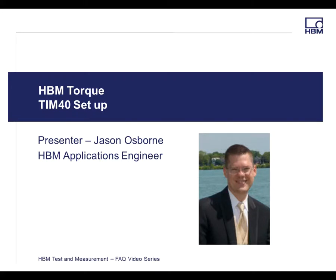Welcome to the HBM Frequently Asked Questions video series. In this video, I'm going to cover Torque TIM40, some of the initial setups and wiring. My name is Jason Osborne. I'm an application engineer out of Detroit, Michigan.